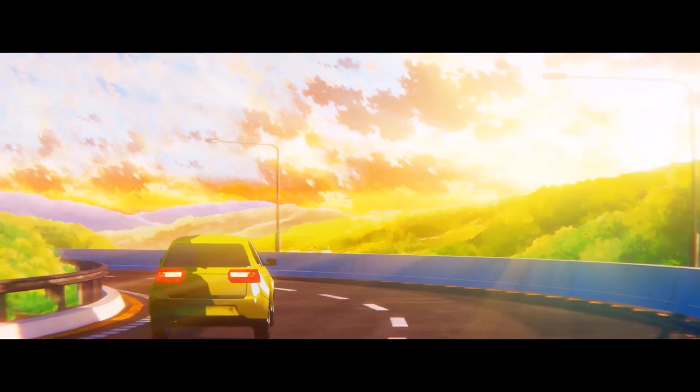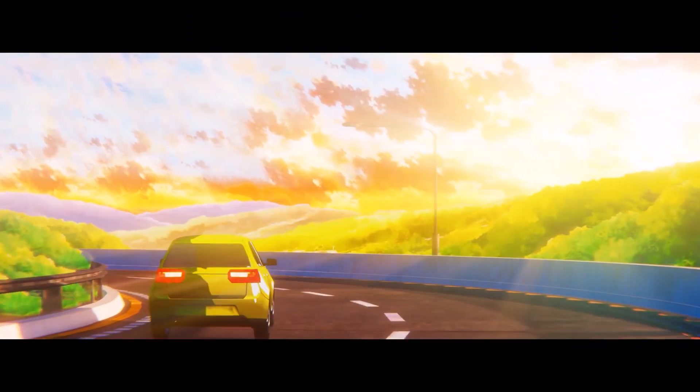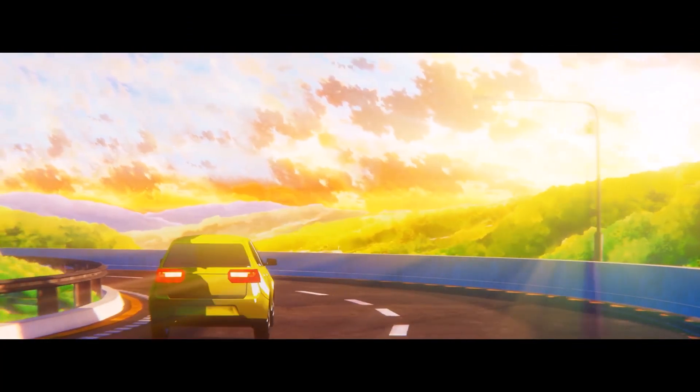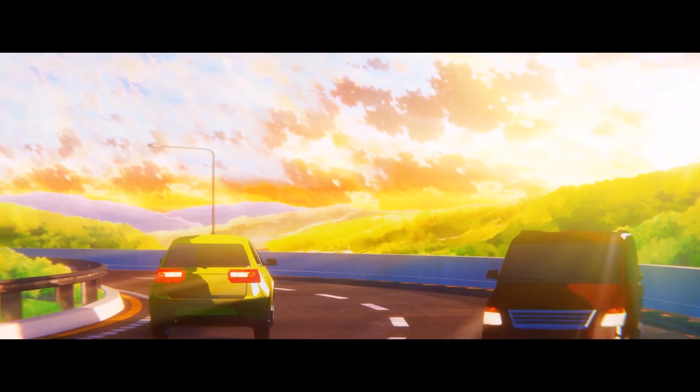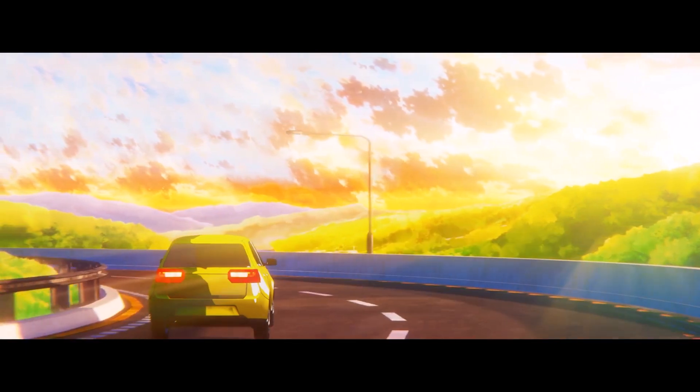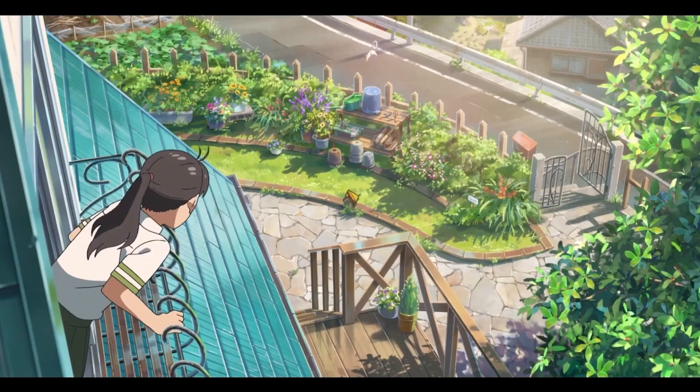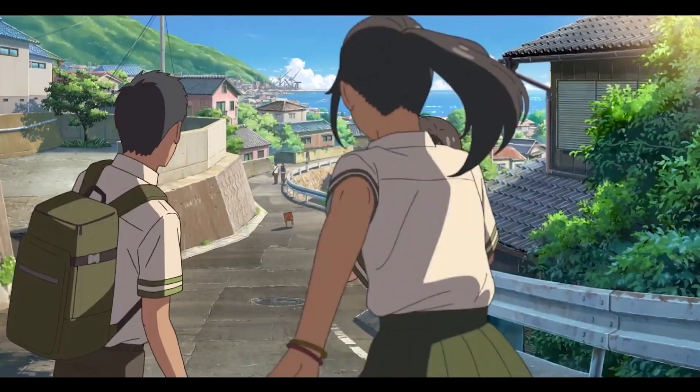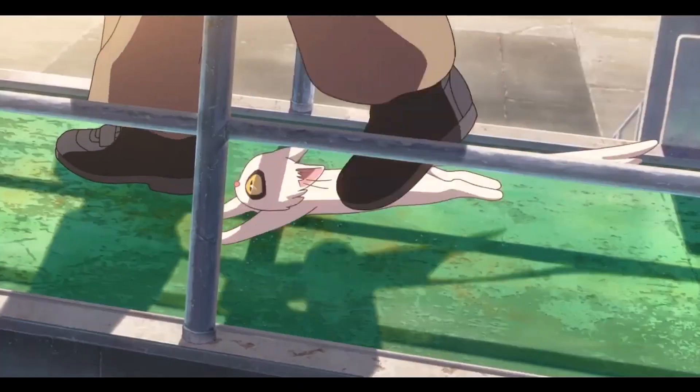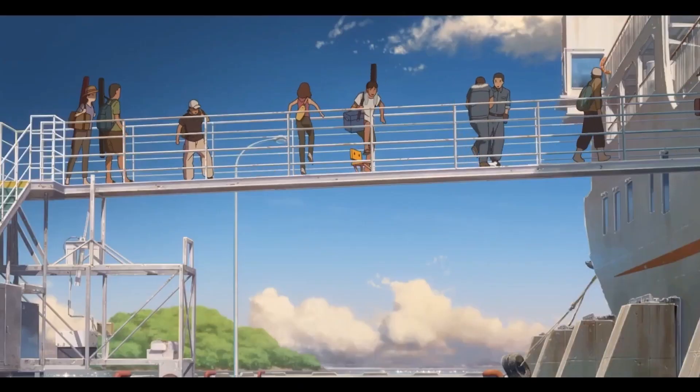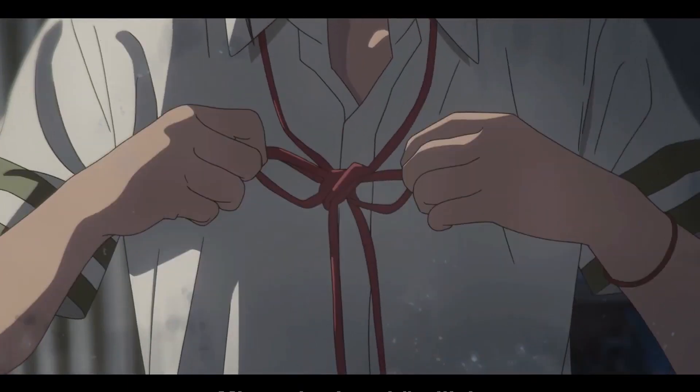And also this version of it, which is a little bit different in shading. Keep watching to see how. But before we begin, I want to show you something.